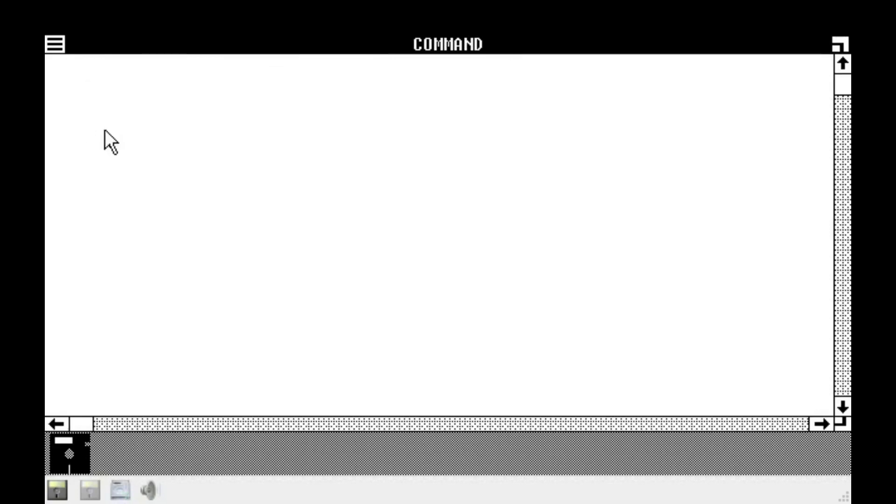Command dot com. There we go. It's a DOS processor. Oh. Cannot start command dot com. Invalid command dot com. Why.